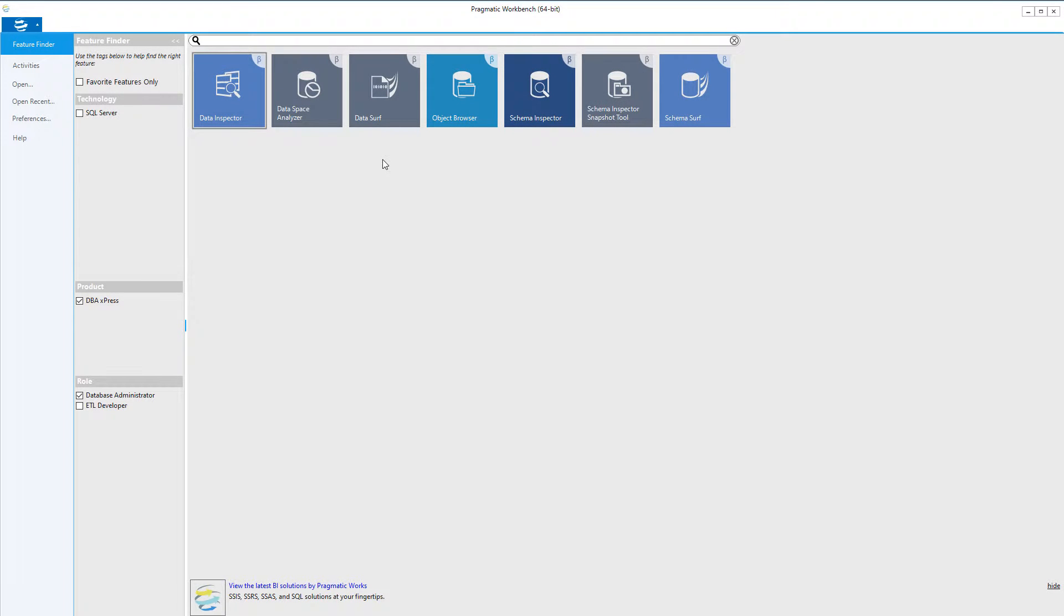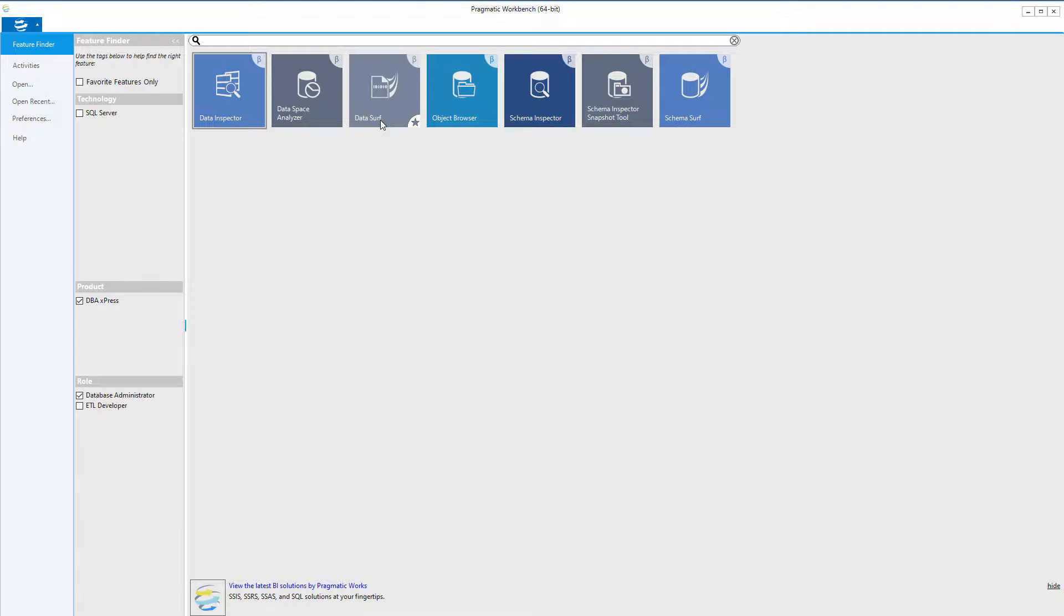The DataSurf functionality allows you to easily view data in a table, as well as see how the data relates to the other tables in your database. You can launch this functionality by clicking on the DataSurf tile within the Pragmatic Workbench.